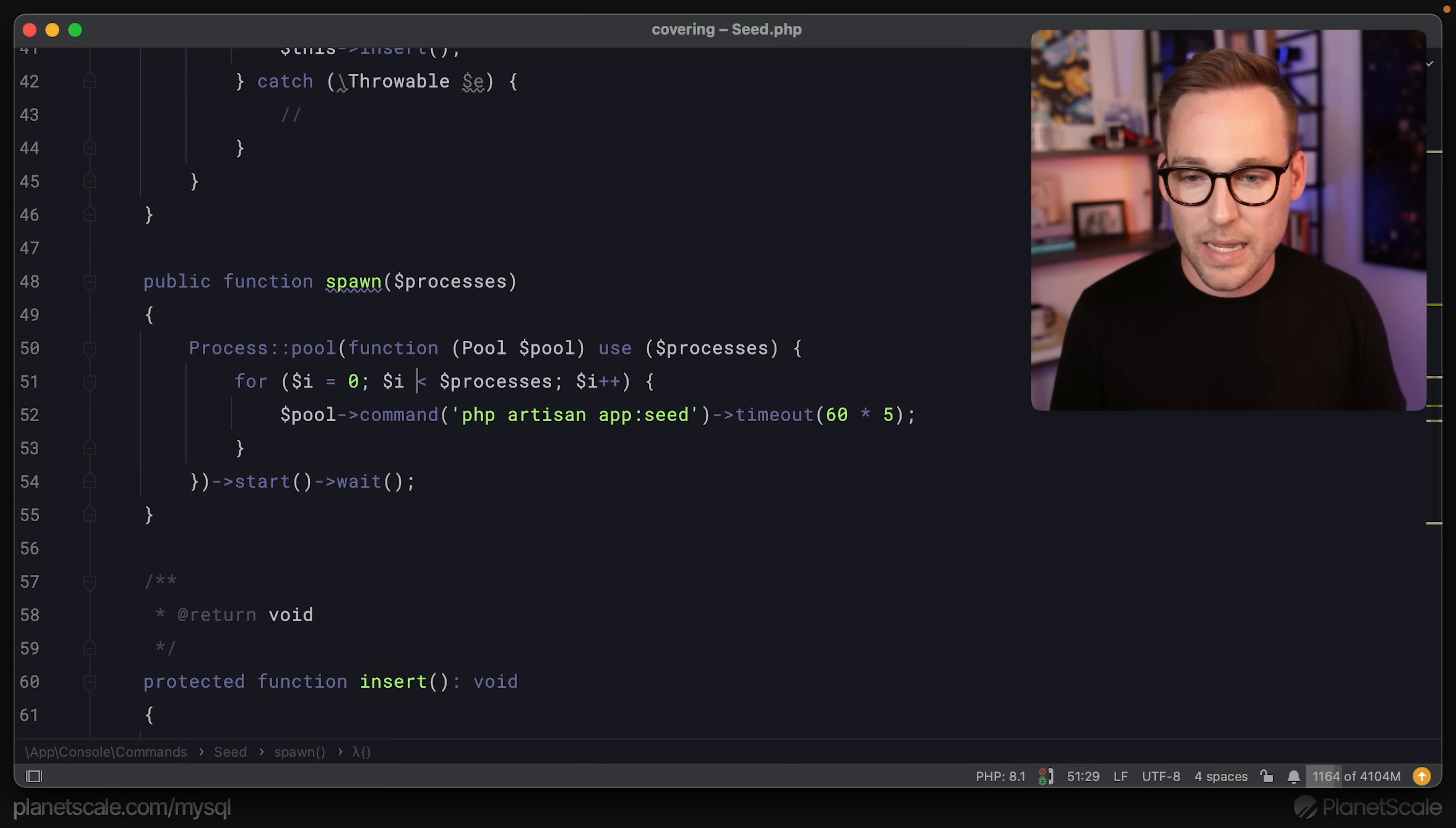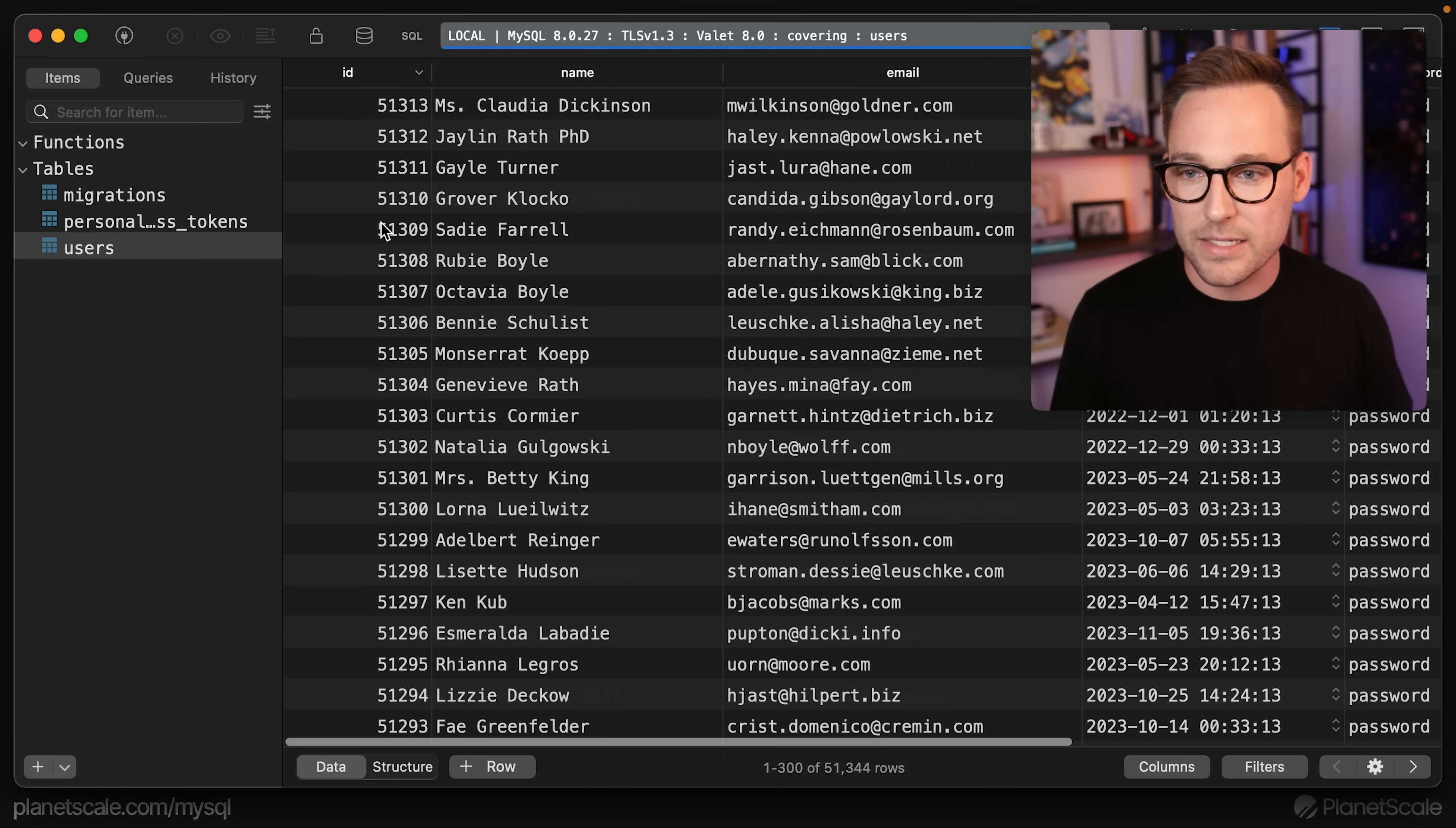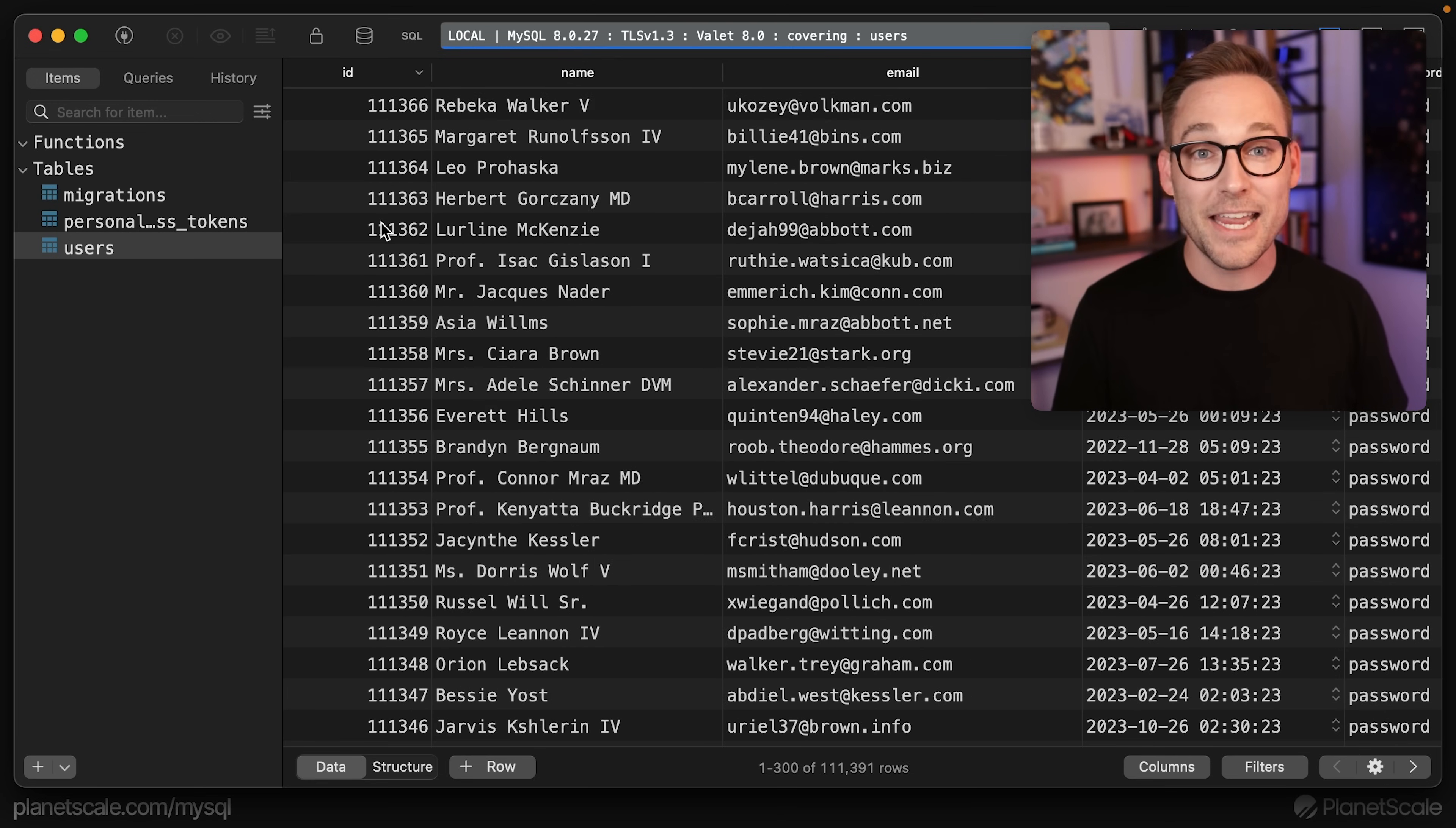Now we should be able to switch back over here and say processes five, and I think our batches are 10,000. So if we run that, it's going to sit for a second. But if we look at the database, we should see stuff just flying in. And if we say processes 10, we're going to see a lot more. This is how I seed the database.